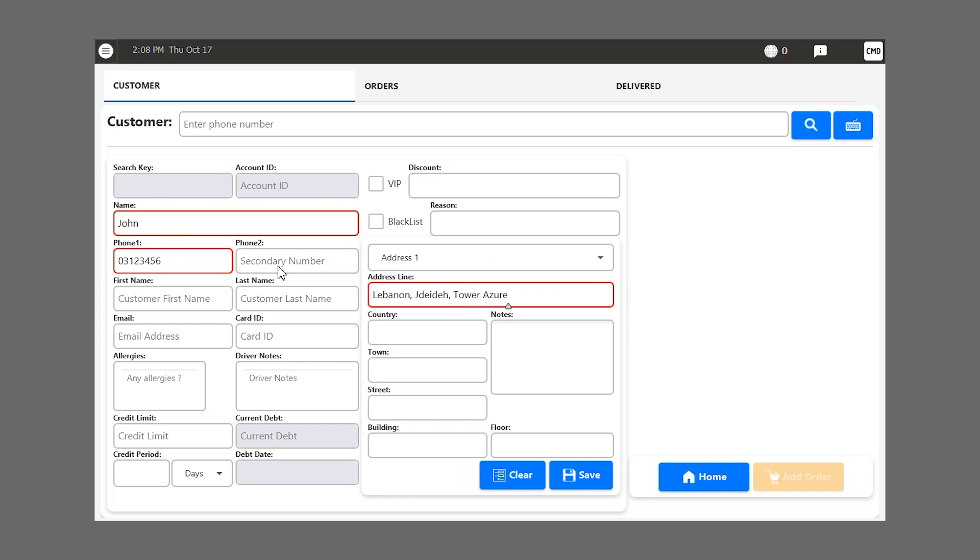We can add a second phone number if they have two, we can add their first name, last name, email, if they have a driver note, credit limit, current debt, if they are a VIP customer or a blacklisted customer.